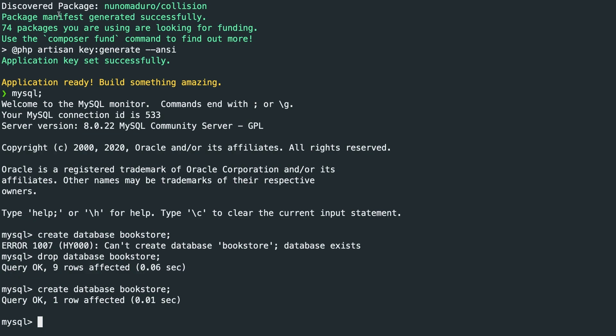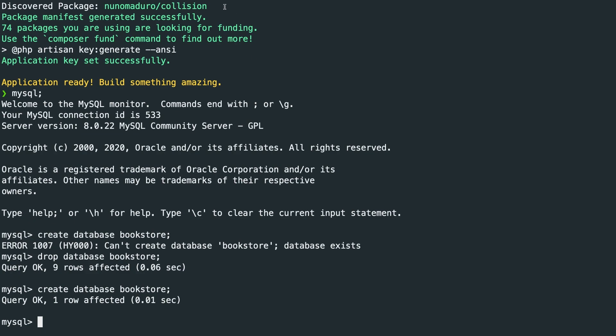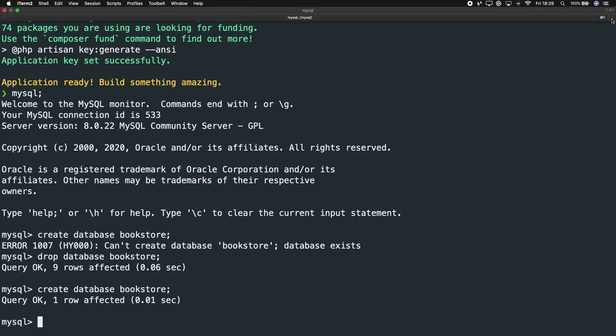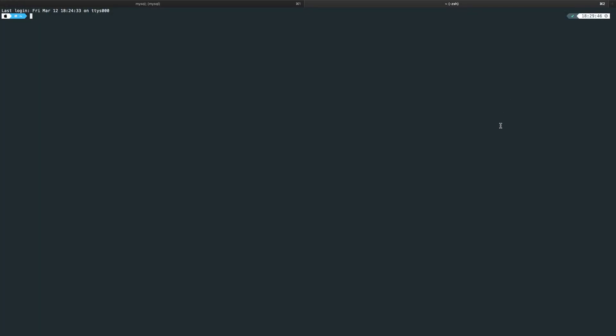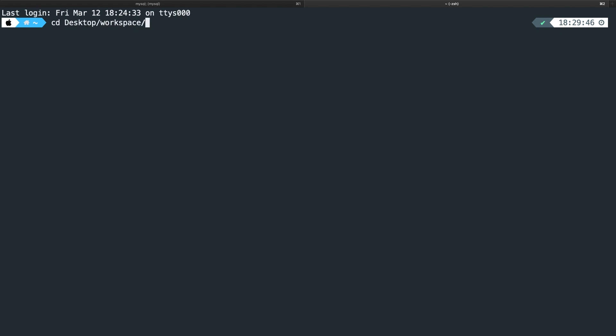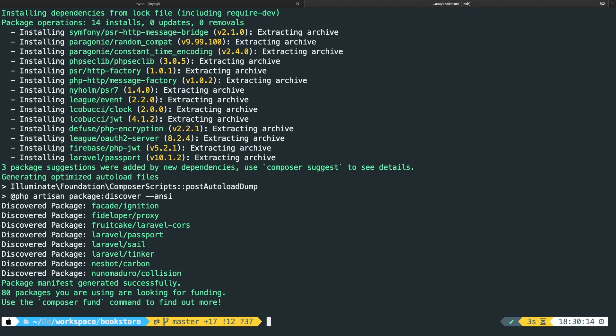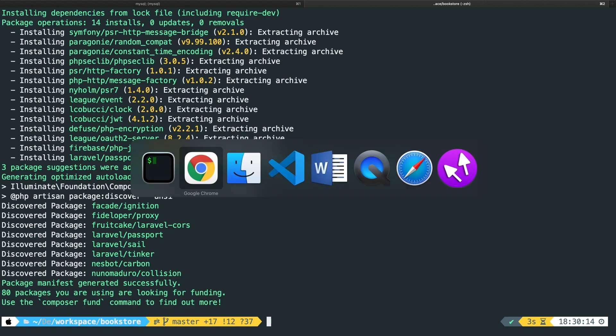What we want to do is to open a new tab. Let me zoom in. Let's go to CD desktop workspace bookstore. So we need to be inside our root directory. In here, we need to perform a composer command called composer require Laravel forward slash passport. Laravel Passport needs to interact with the database. And a pretty cool thing about it is that it will create the database tables itself.